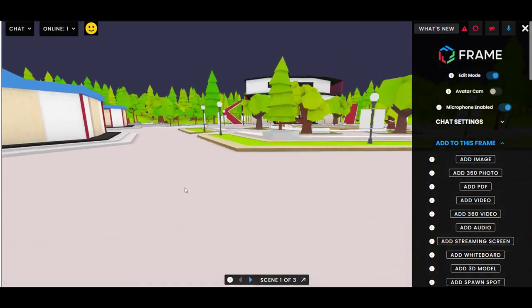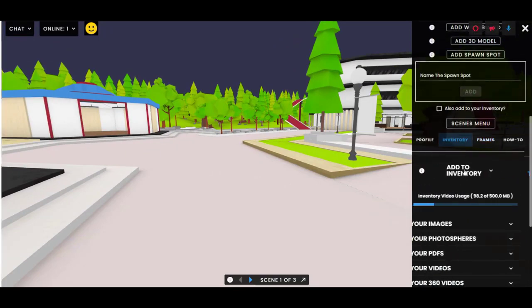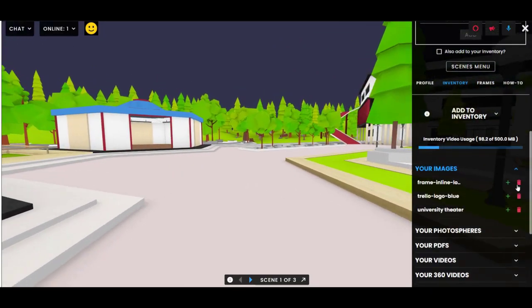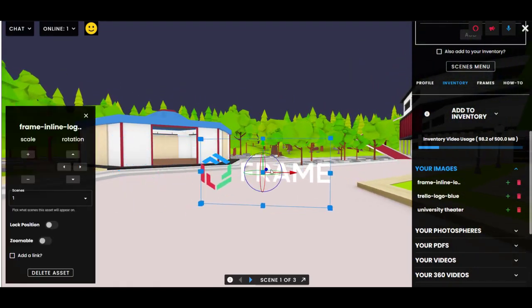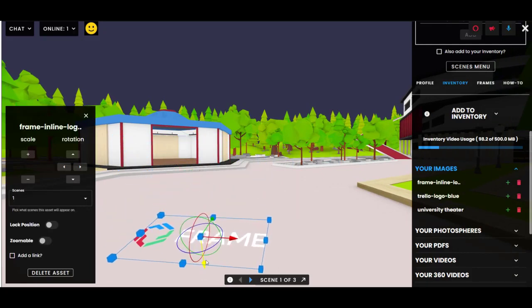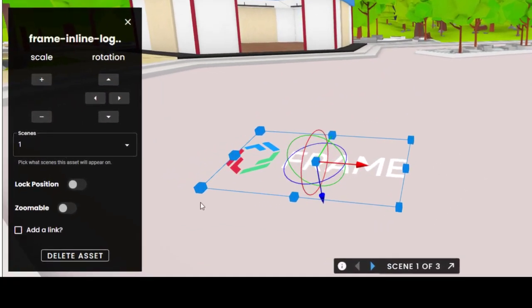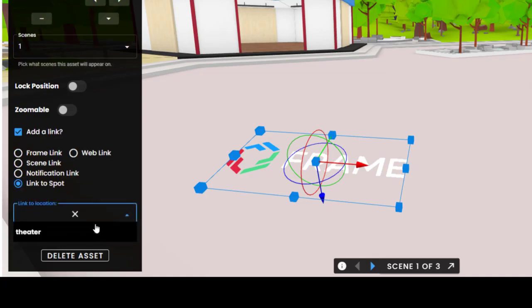The other way people can go to a spawn spot is by using a location link. If you add an image to a frame you can put a link on it. I just added this Frame logo here and I'm going to rotate it and put it on the ground. In edit mode, click the 'Add a link' button and you'll see a link type called 'Link to spot.' Select that and in the dropdown you'll see a list of all your spawn spots in the scene. We only have one — it's called 'theater' — so I'm going to click it.